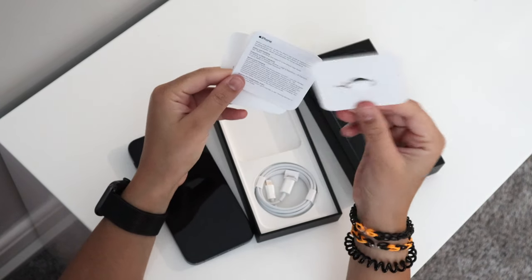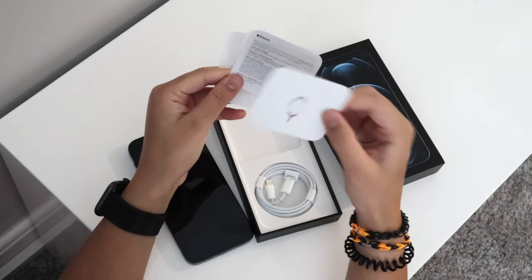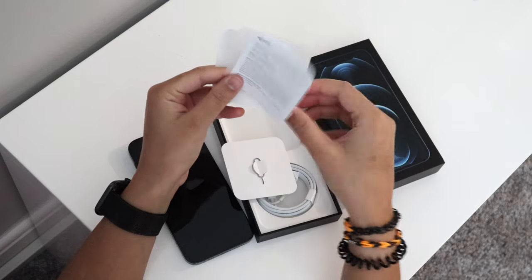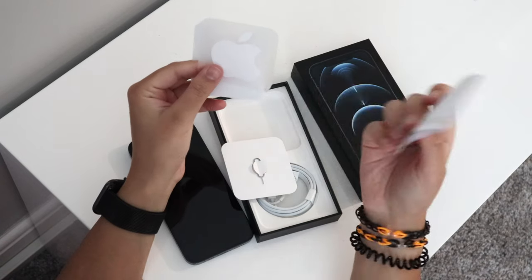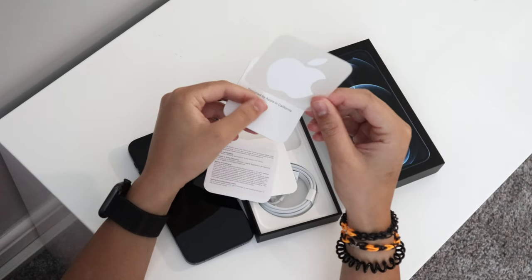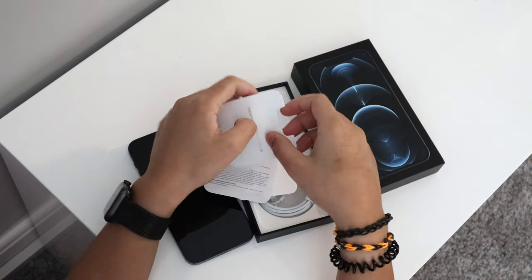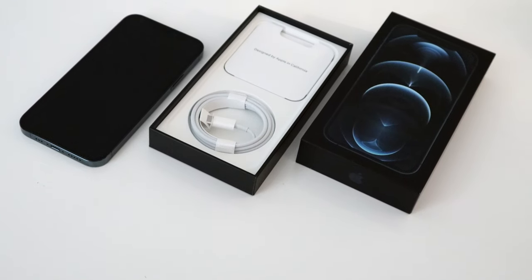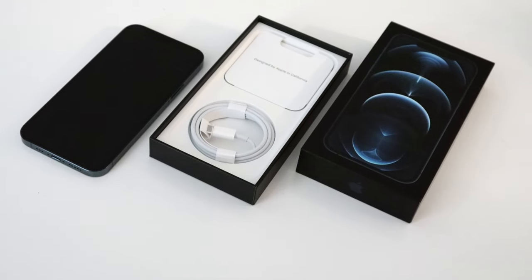The last things in the box are the SIM ejector, a bit of paper that nobody cares about, and only one Apple sticker this year. Apple are really cutting back, huh? And yeah, that's all you get.